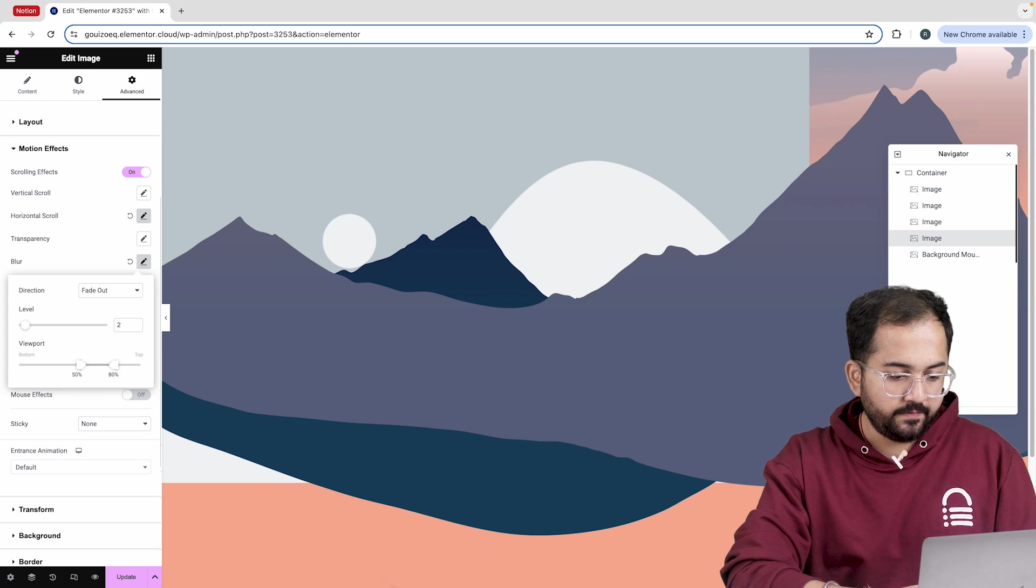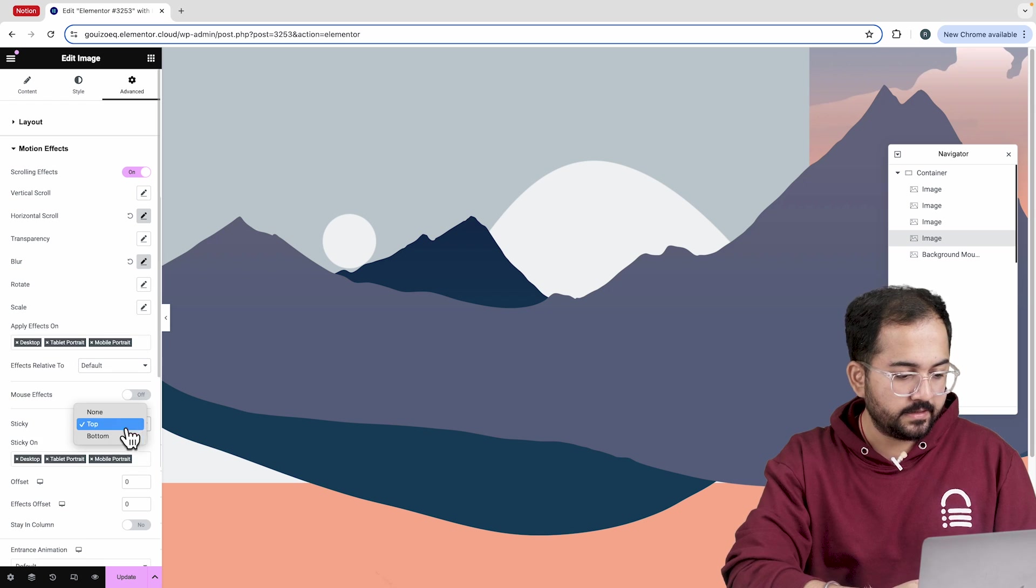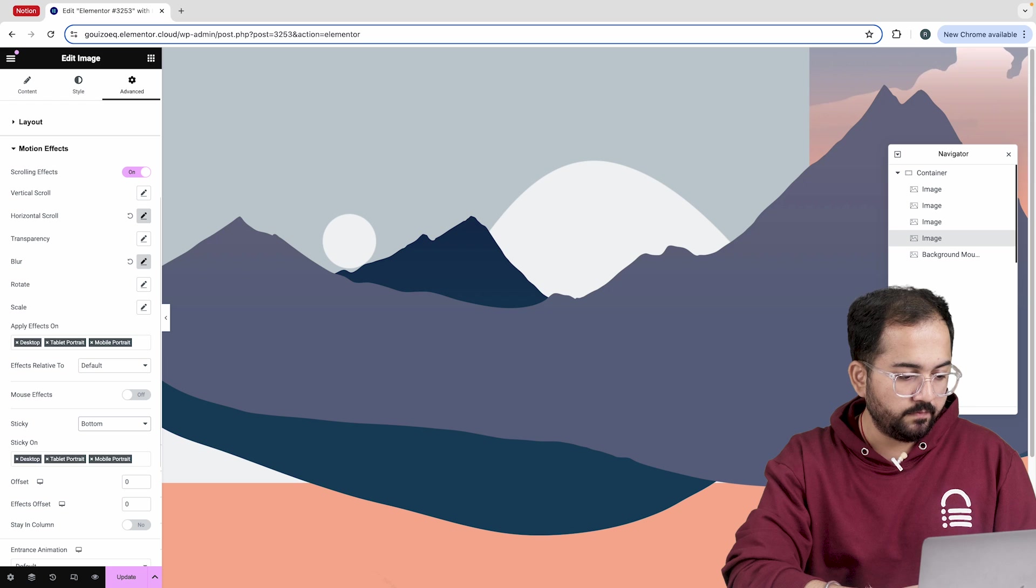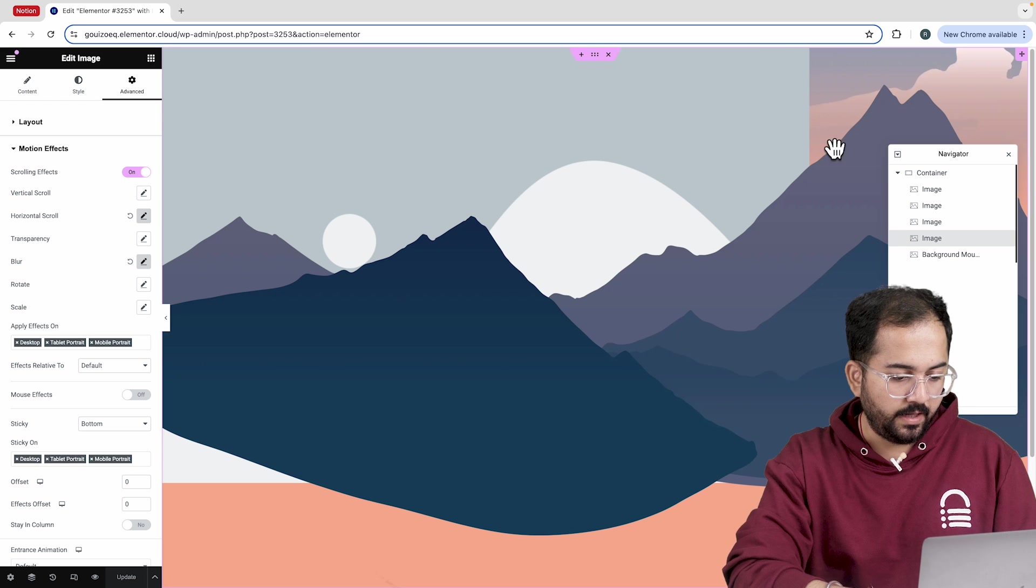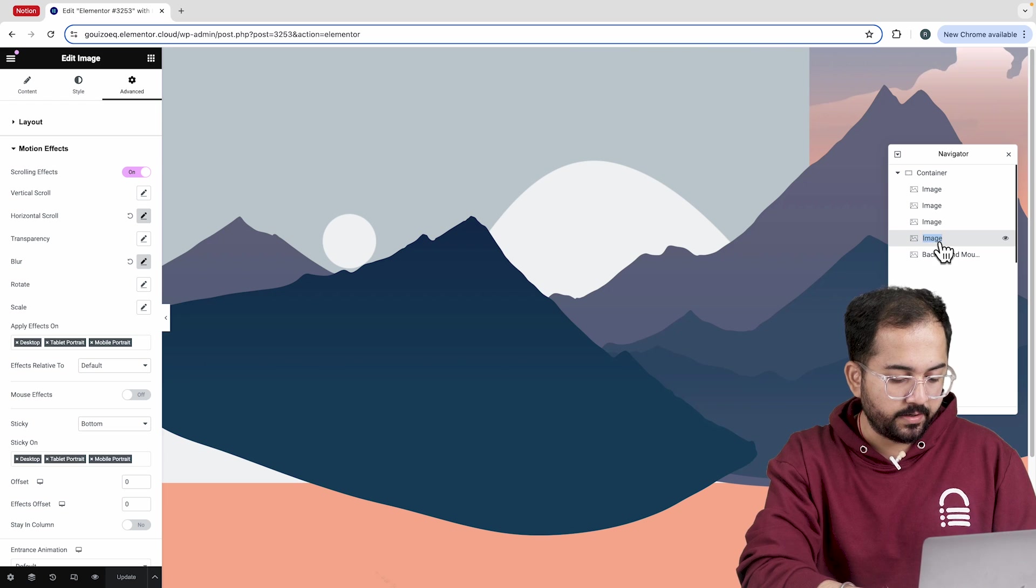I'll also add a blur effect by choosing fade in and set the viewport to 50. For the level, I'll stick to 4. For the sticky settings, I'll choose bottom for this image and rename it accordingly.